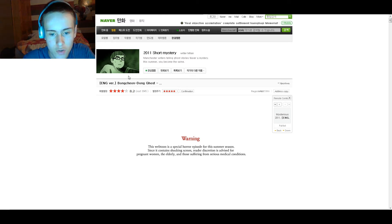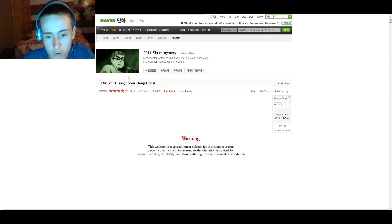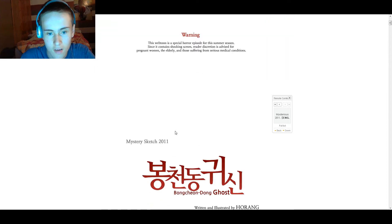Warning: this webtoon is a special horror episode for the summer season. Since it contains shocking scenes, readers' discretion is advised for pregnant women, the elderly, and those suffering from serious mental conditions. I'm fucked.